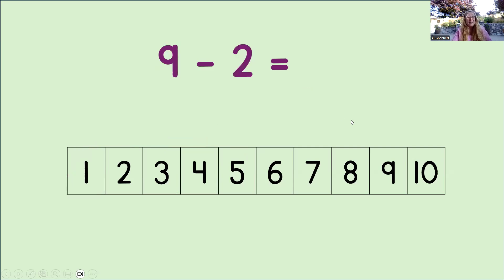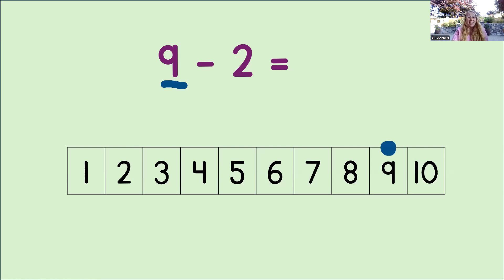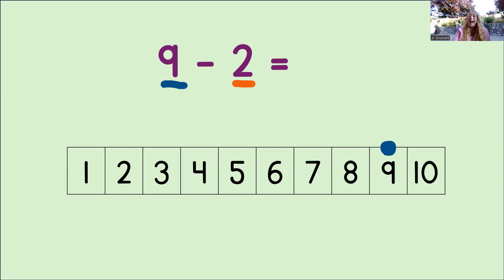What do we do first? Yes, we look at the minuend. That's the number 9. And we mark that with a big dot on the number line. Then we look at the subtrahend. That's 2. And now we know we need to count back 2 to subtract.